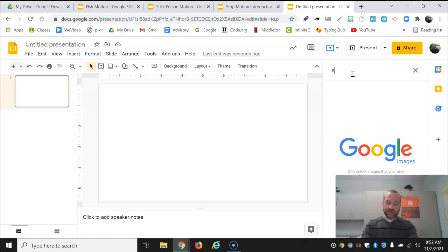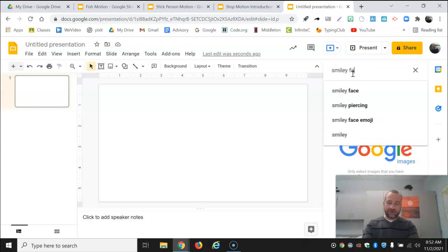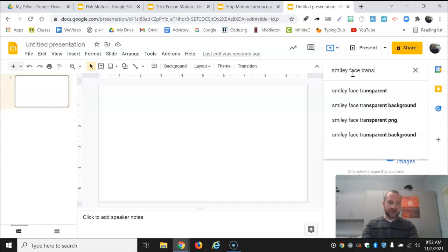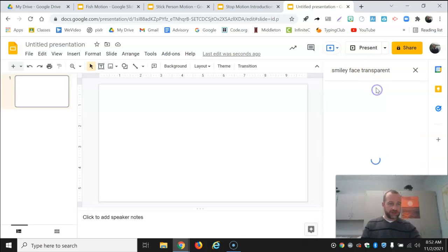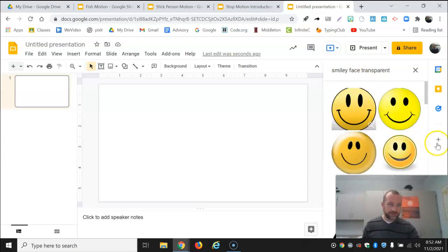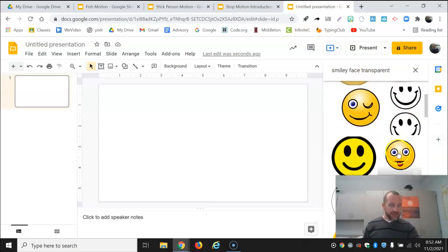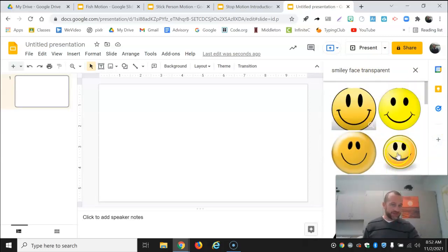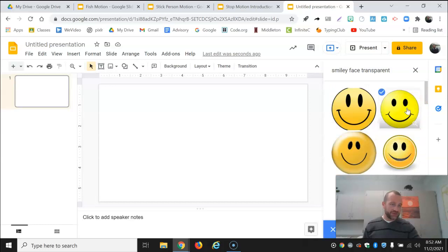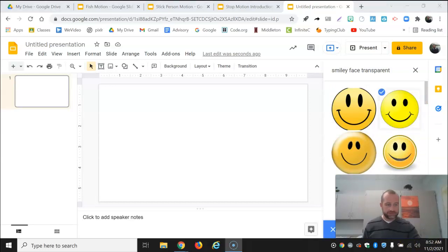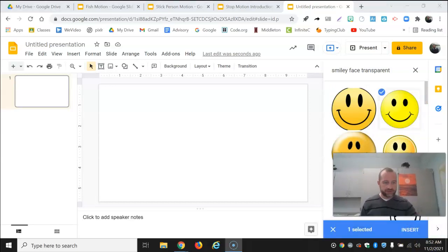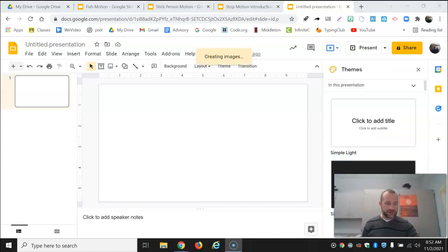So I'm going to look for smiley face transparent. You can look right there. Now I can choose any smiley face that I like the look of. When you choose one you'll insert it. You'll have to see that. There we go. Click insert.